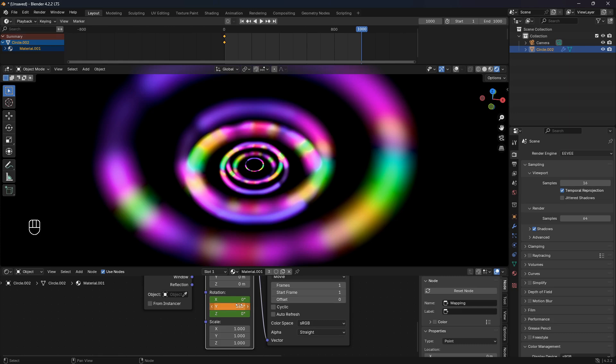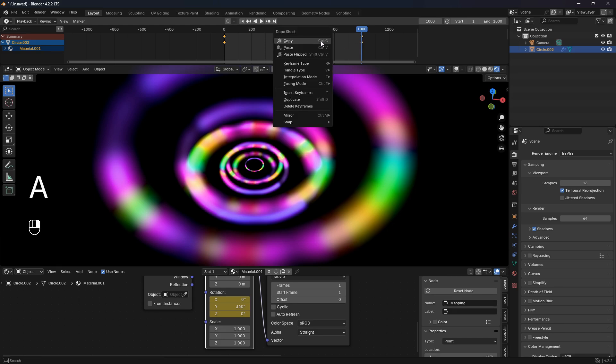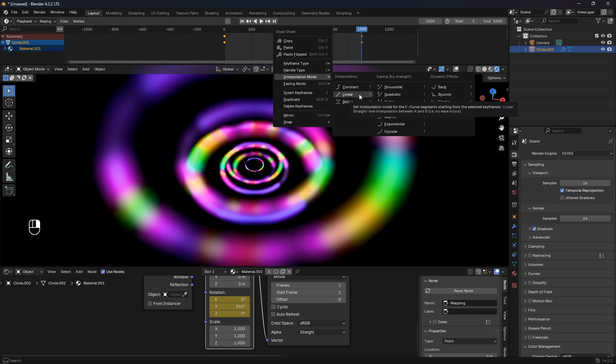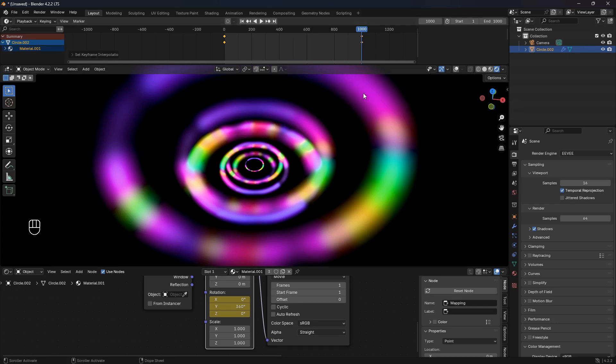Like that, go Enter, and then go I again. Now we have an end keyframe at the last frame.